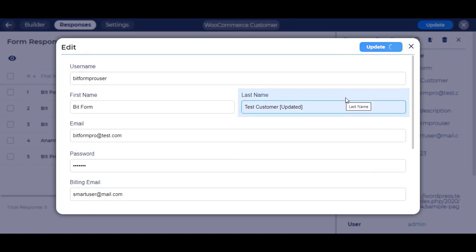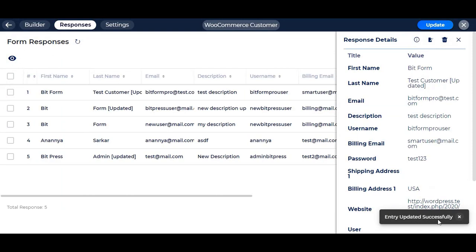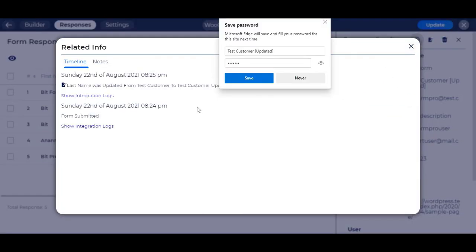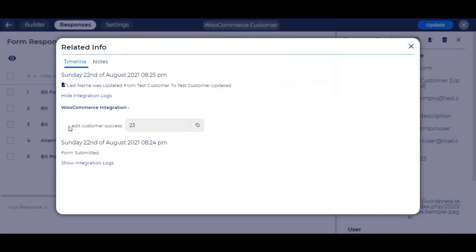Now update the form. As before, we can also see the integration status from the related info section. So the customer is updated with newly edited data.